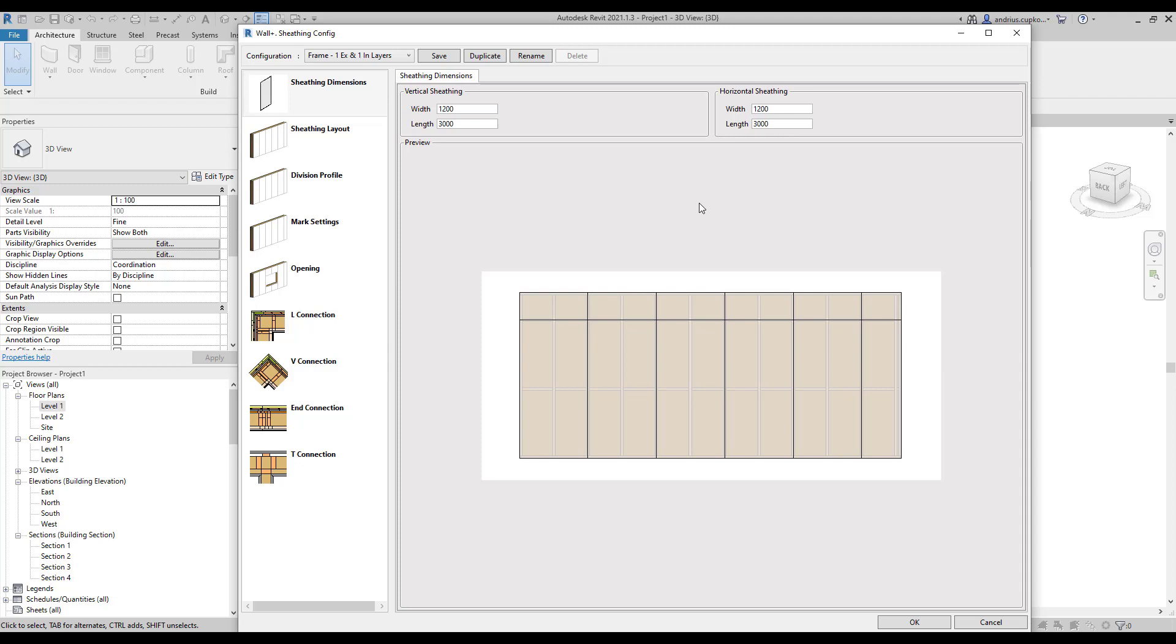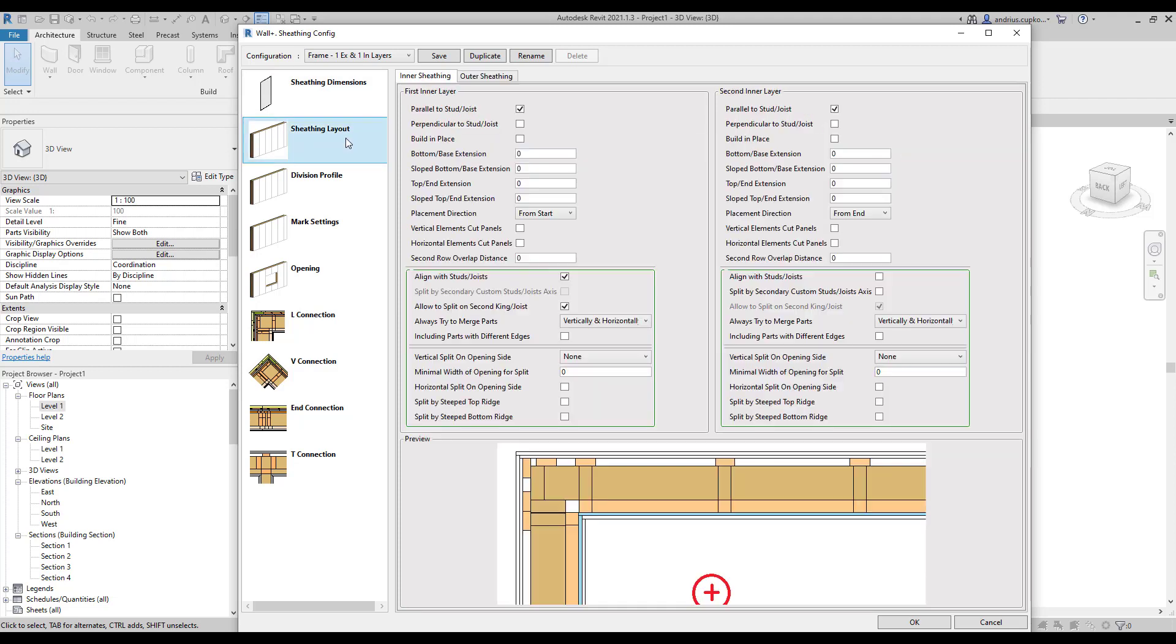Okay, so let's quickly jump through the most basic settings in the sheathing configurations. In the sheathing dimensions, you can define part sizes. We are now looking at vertical sheathing layout, but if I move my mouse to the right, the preview image changes to the horizontal sheathing layout. You can choose which layout you want to use in sheathing layout settings by ticking one of these two boxes.